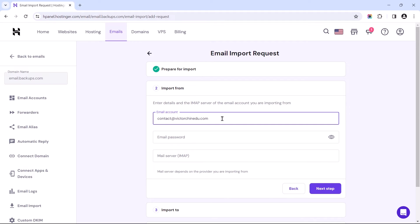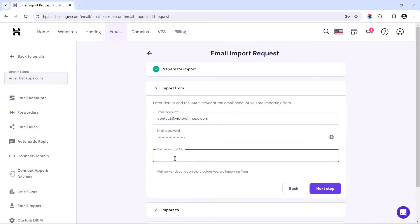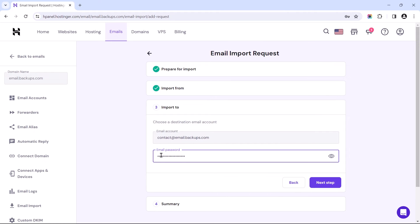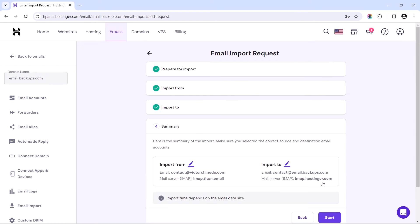This is for the source email address. This for the password used when creating the email address. And lastly, fill in the IMAP Server Configuration URL corresponding to the source account. Once you are done, click the Next Step button. Let's choose our destination email address and input its password. Then proceed to the next step.